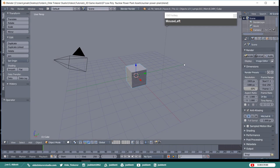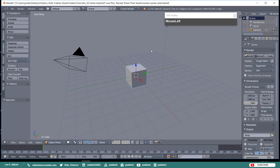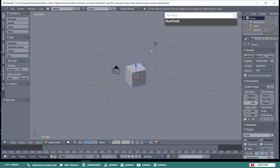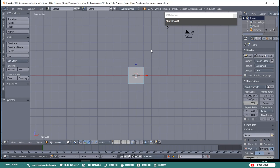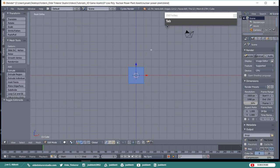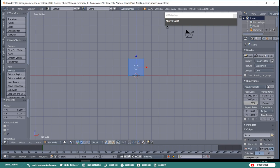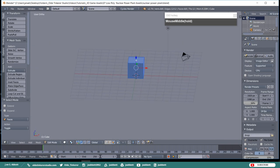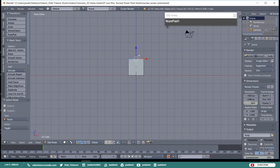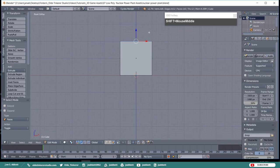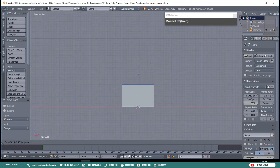Let's begin with the Base. Make sure that you are in Cycles Renderer. Go into Orthographic and Front View and tab into Edit Mode. Move the Cube, which will be our Base, up along the Z-Axis one Blender unit. Select the Top Face and move it down along the Z-Axis until it is about three-tenths of a Blender unit from the bottom.